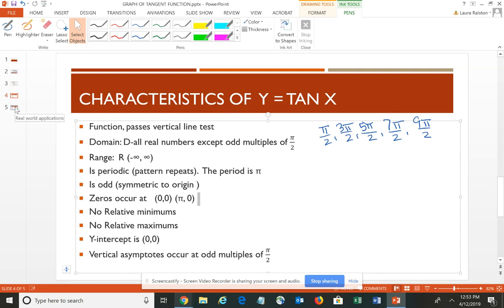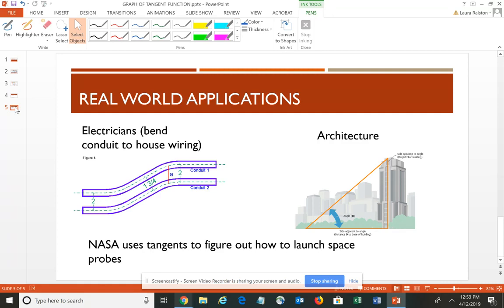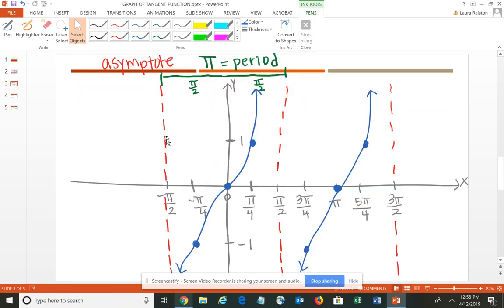There aren't as many everyday uses of tangent as there are for sine and cosine, but a few include: electricians use their knowledge of the tangent curve for conduit bending in wiring; architects use tangent to determine the height of a building; and NASA uses tangent to figure out how to launch space probes and track their position along the pathway. The biggest thing to remember is: begin and end with an asymptote, midway you're at 0, and at the in-betweens you're at −1 and +1.